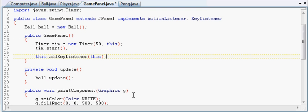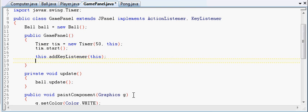And there's also one more thing we have to do, is we have to, another JPanel method, is set focusable. And we want to set that to true.